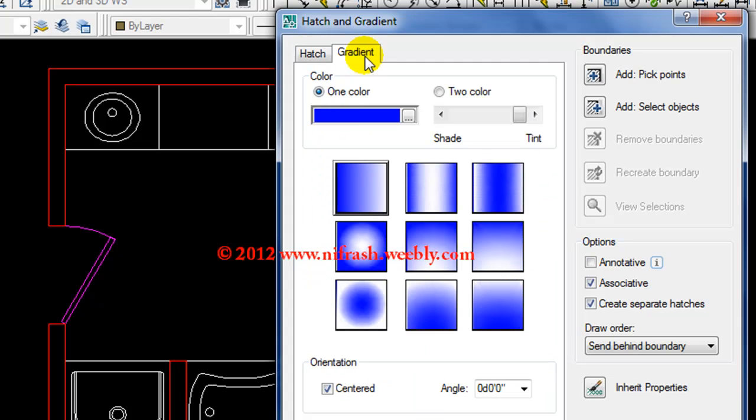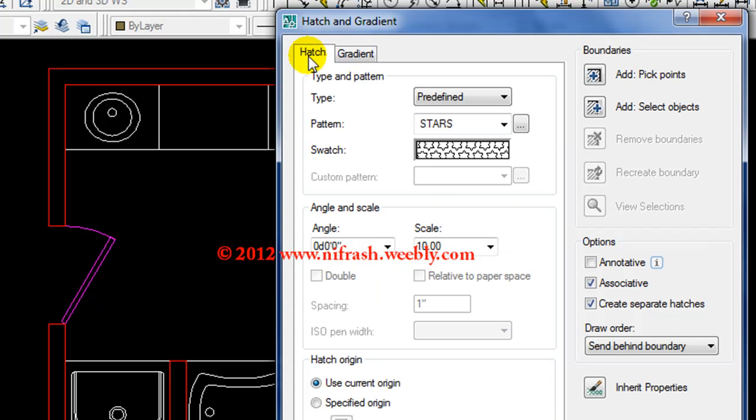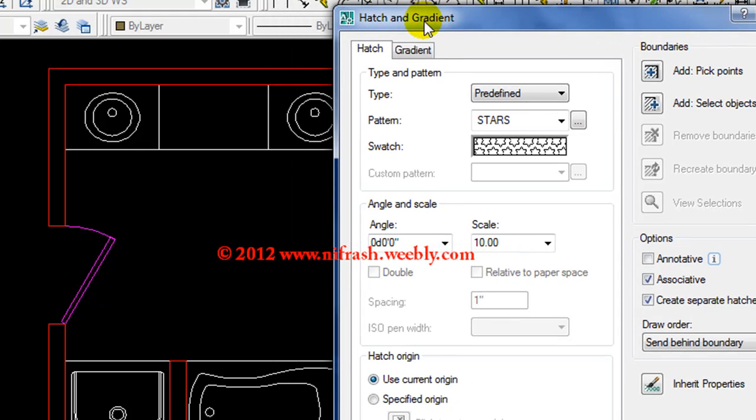We will go to the Gradient. We will talk about that in a future tutorial. Now we will talk about the hatch command, so don't worry about these things. The first type will be defined and default anytime.